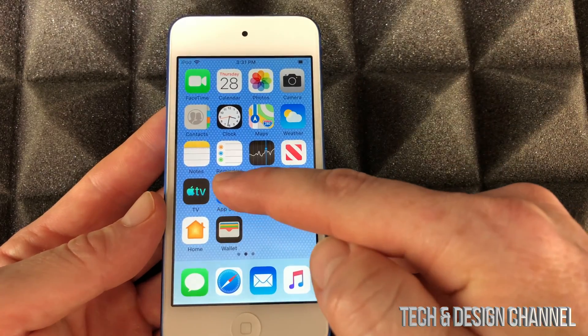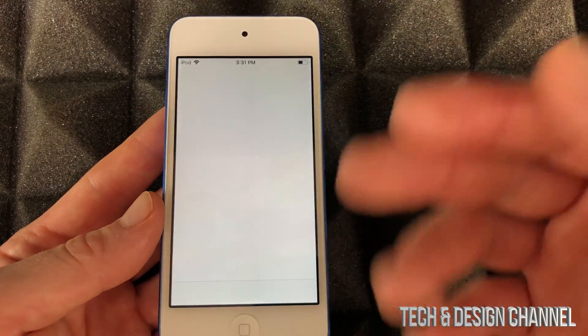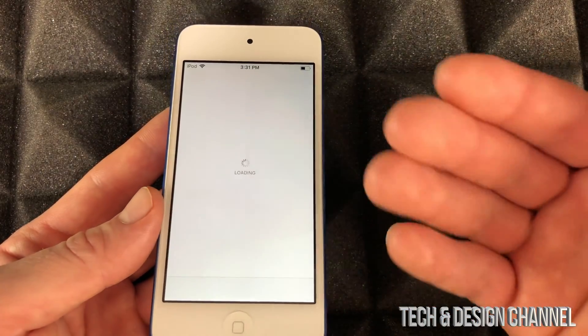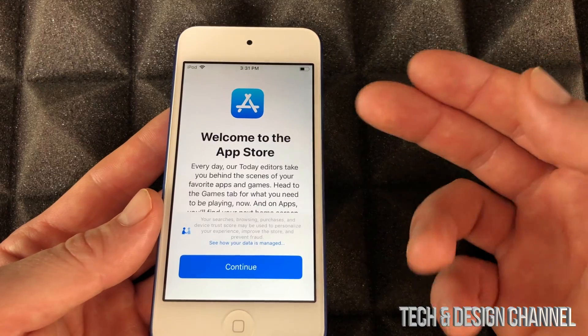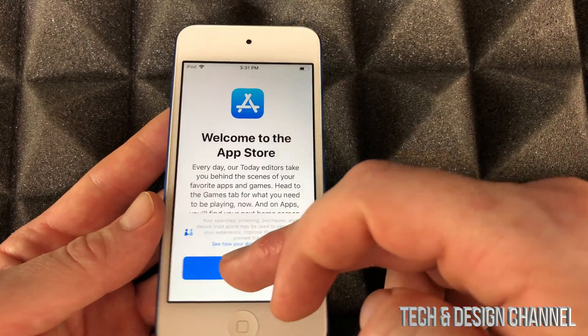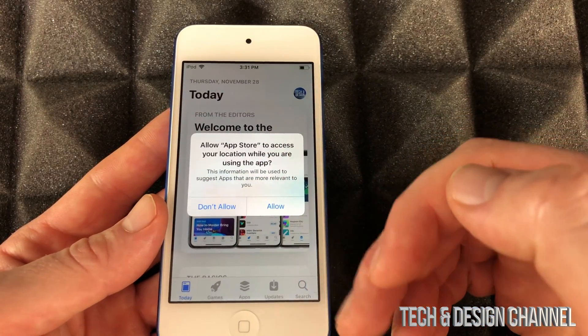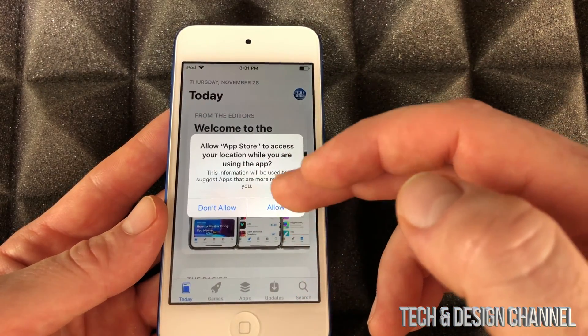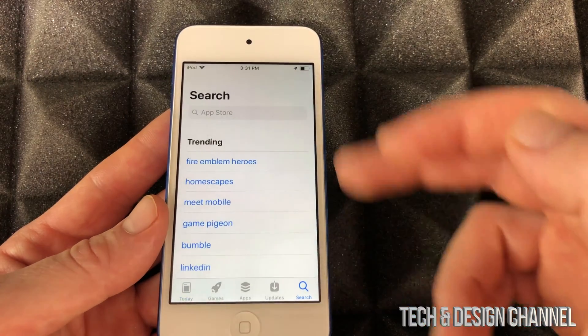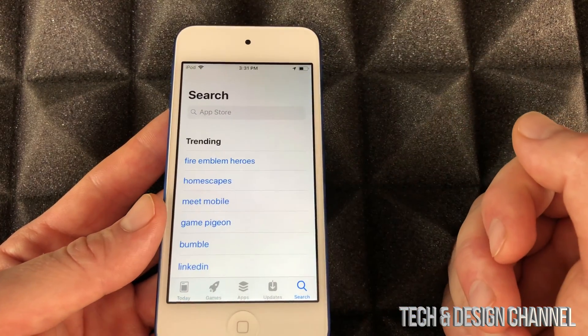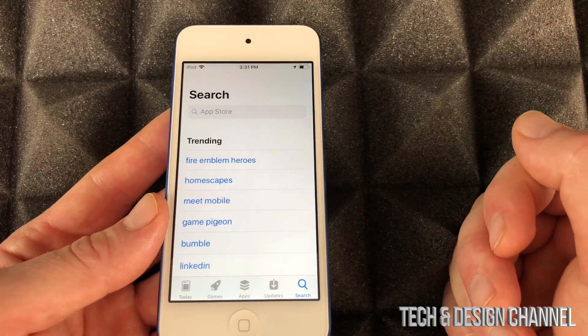Just go right into your App Store and download them for free. Yes, all social media is free, so just continue on and download any apps that you want. Just go to search and look up those apps.